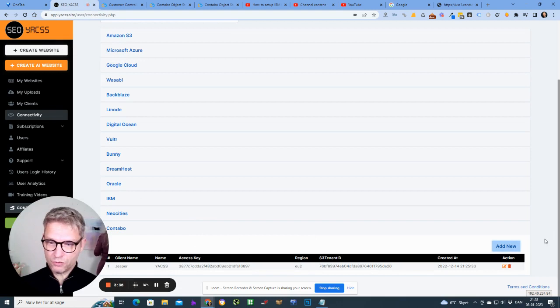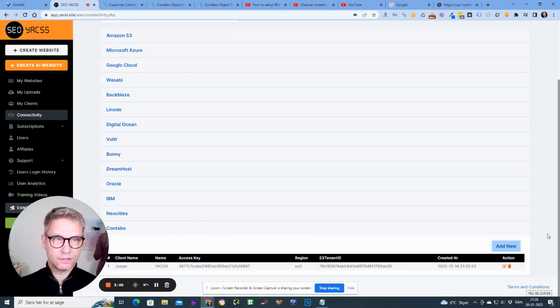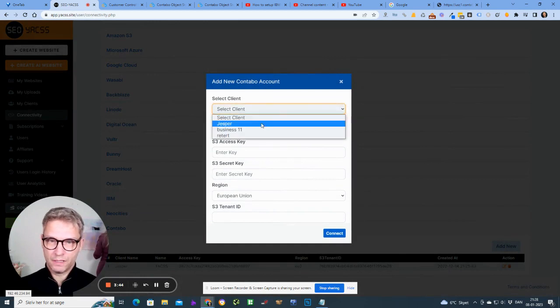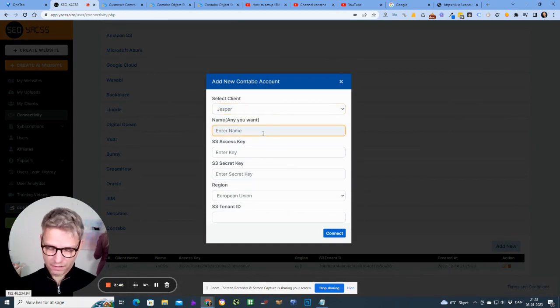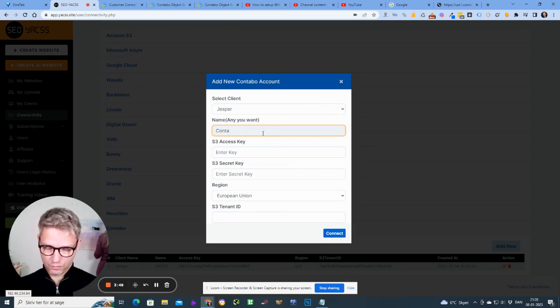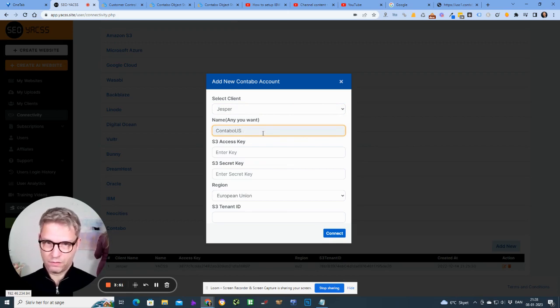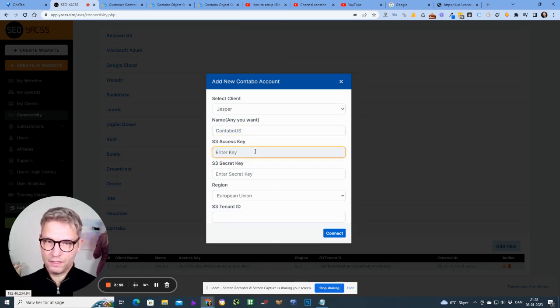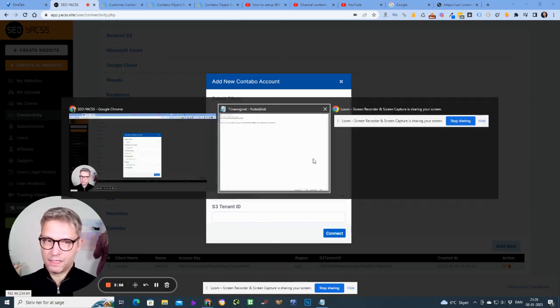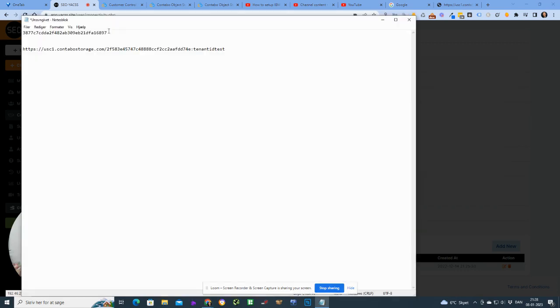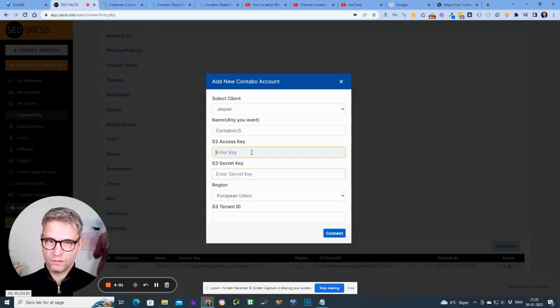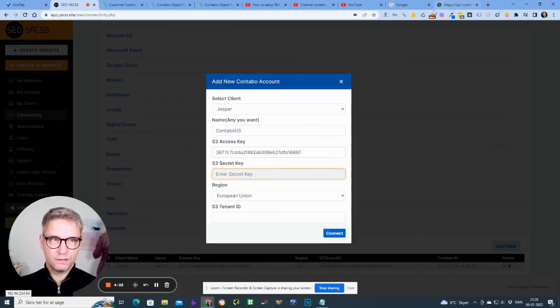So let me go over to Yaxx. And it was US, so let me click add new and select my clients and name Contabo US. So that's the name of the integration, and the key, that's the access key.